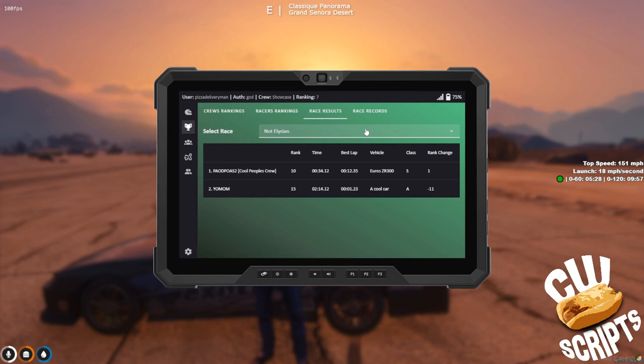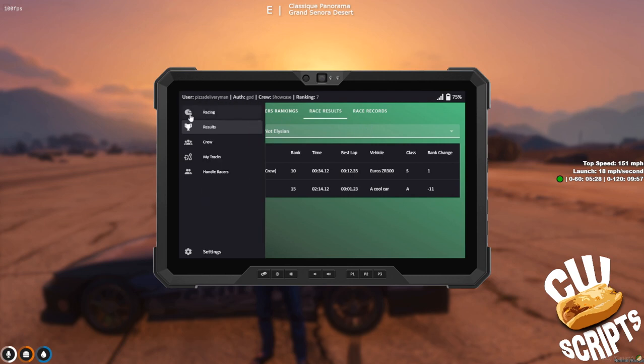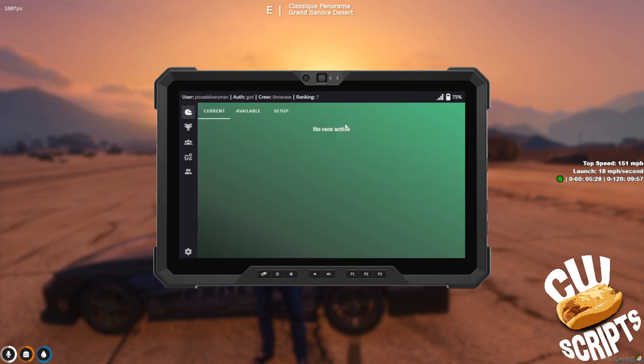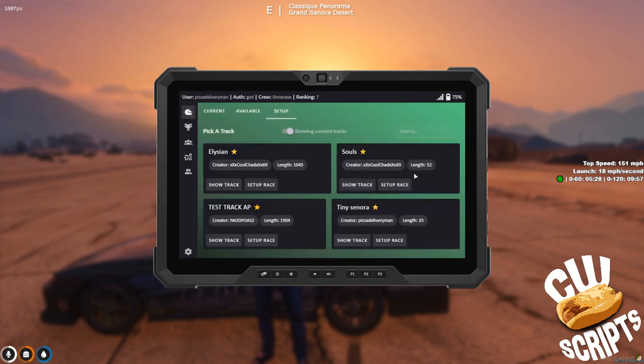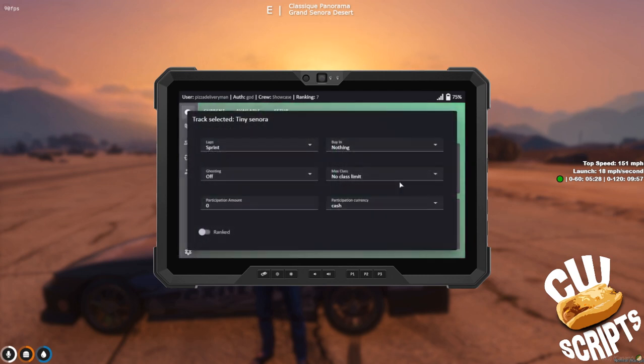In the setup page there's also a new setup option. You can set a race to be ranked or not. This requires a specific auth.